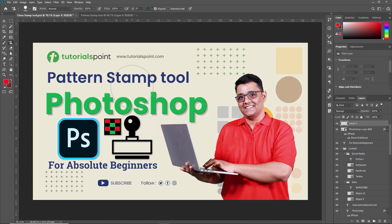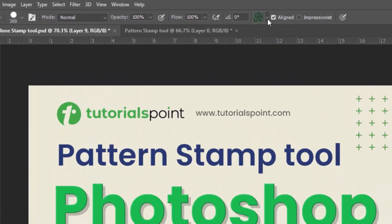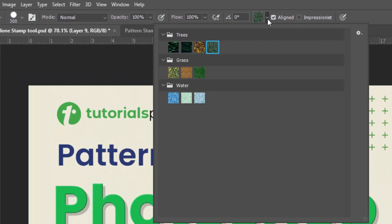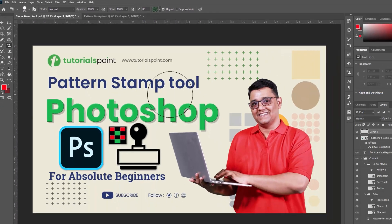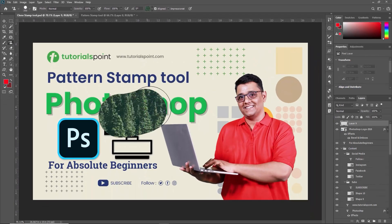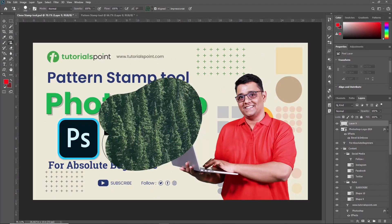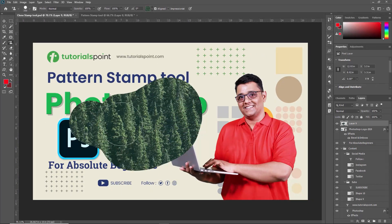Now before we start stamping, let's choose a pattern. Click on the Pattern Picker over here. From here you can select a variety of preset patterns or you can also import your own custom pattern from your system. Now once you have chosen the pattern, it's time to start stamping. Click and drag your mouse over the canvas to apply the pattern. You see the pattern appear wherever you drag.